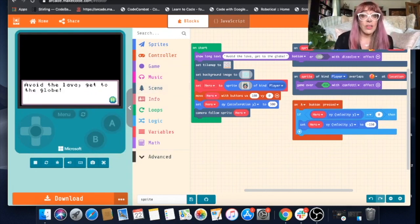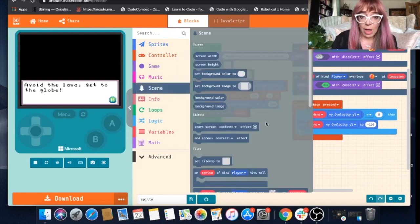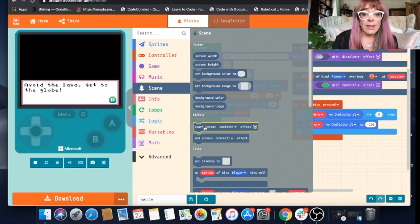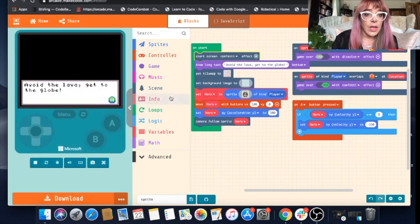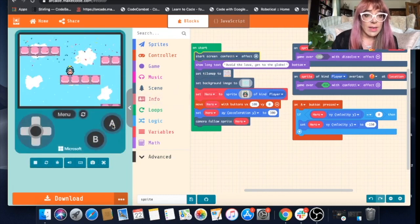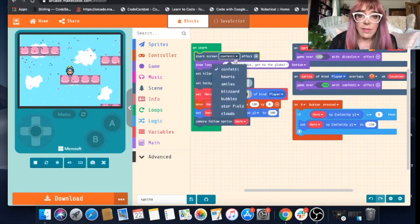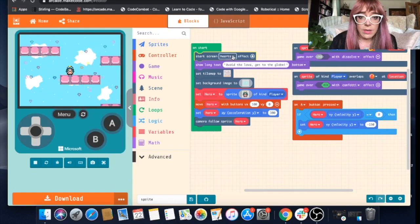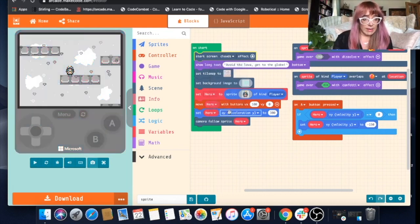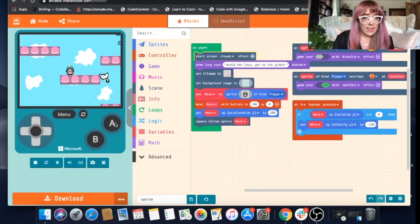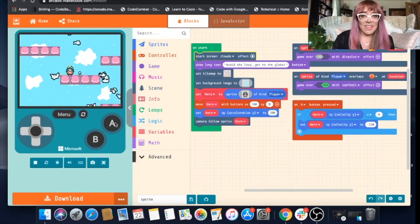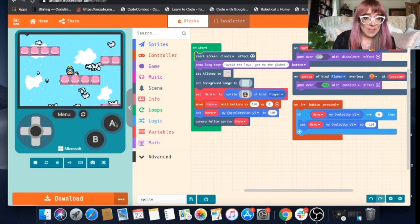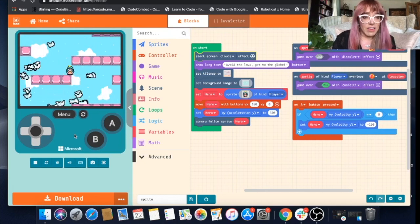Something else you could do to make the start of your game a little bit more interesting is adding a few effects. You do this by going back to your scene blocks. Where it says effects, you can have a start screen and an end screen. I'll grab a start screen and pop it into on start. And now once we've clicked A. Let's see what other options we have. Hearts, smiles, blizzard, bubbles, star fields, clouds. Yes, let's give it clouds. Oh, those clouds are much nicer than my clouds. So we've added some decent clouds that might actually inspire me to go edit my own clouds a little bit more effectively.